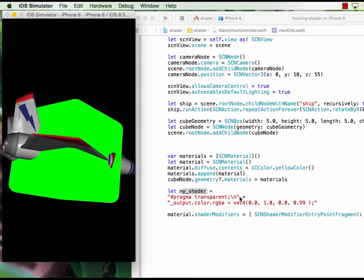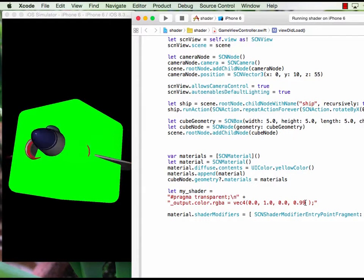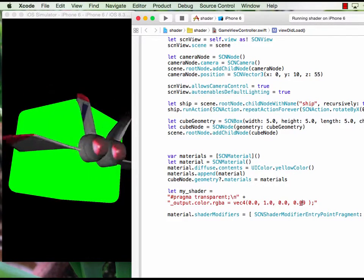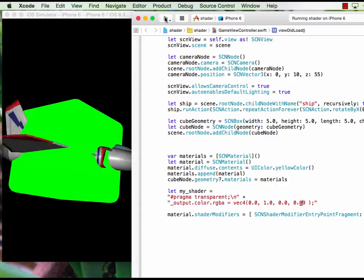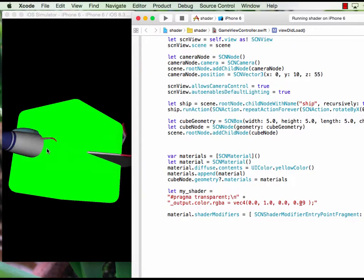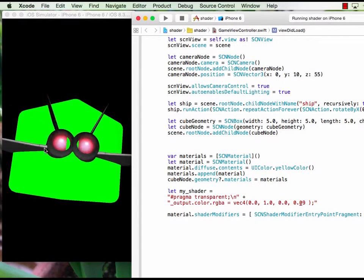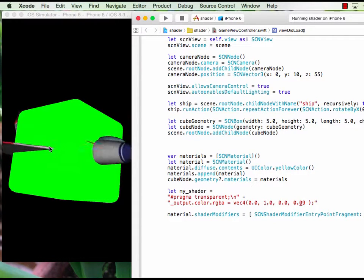See, the green comes from the color from the fragment shader here. I can make this guy alpha very low so we can see.